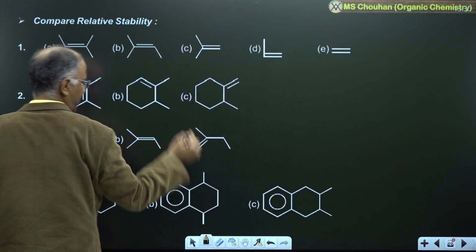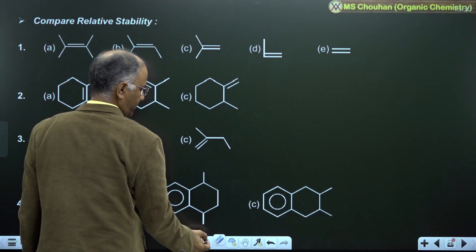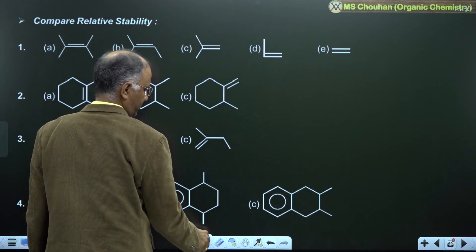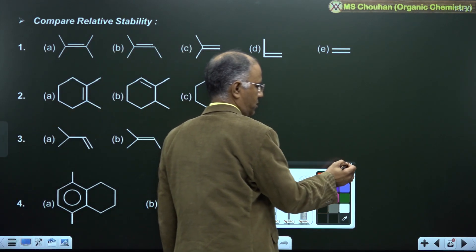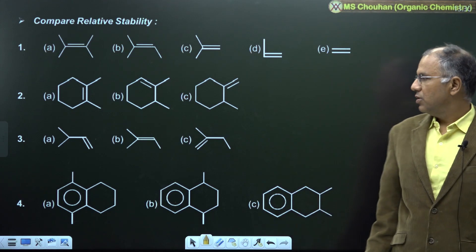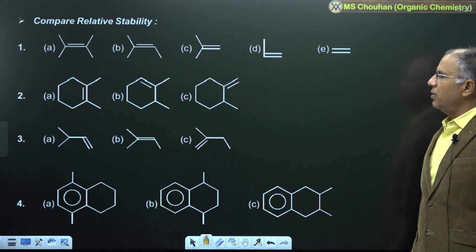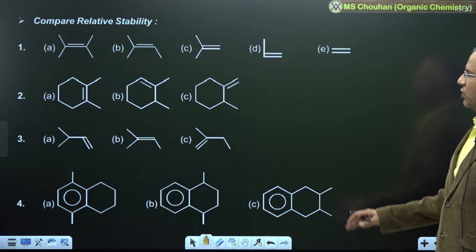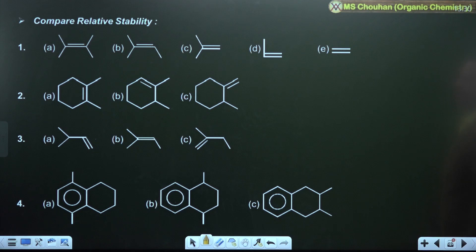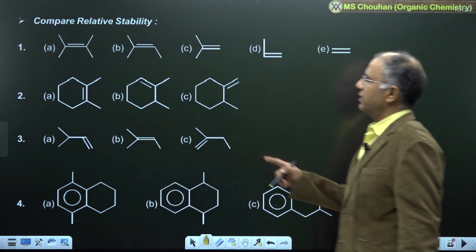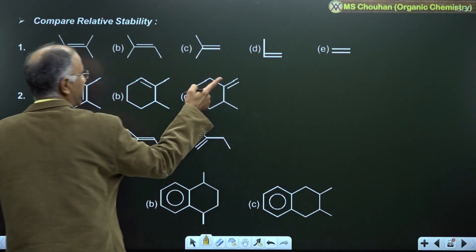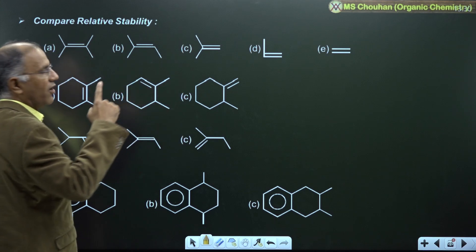Let's start comparing relative stability of the given structures. First, pause the video and try the examples, then I will explain. For the first example, there is no resonance among A, B, C, D — so how will we compare them?